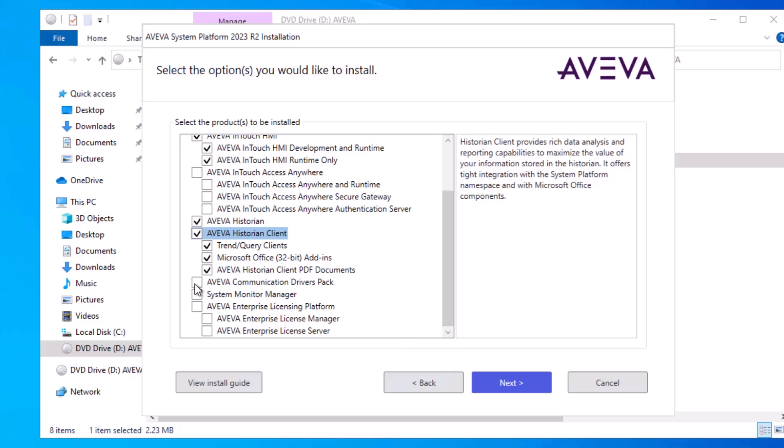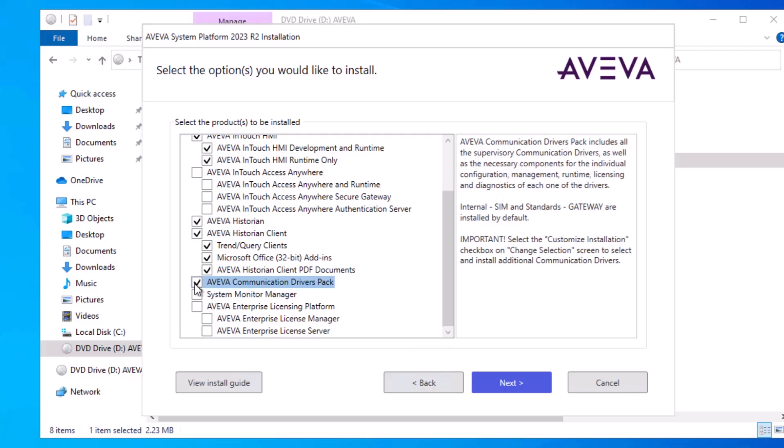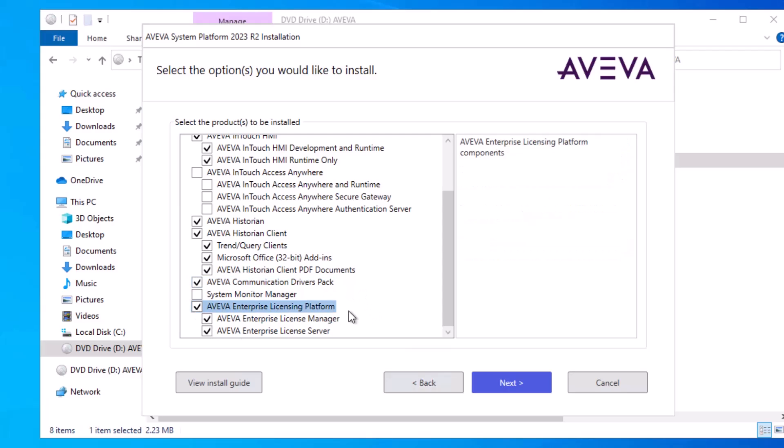I do want to use the Modbus Modicon IO with InTouch for my example, so I'm going to check this box for Aviva Communication Drivers Pack. Finally, I must have an enterprise license platform installed to be able to license the product, and then click Next.